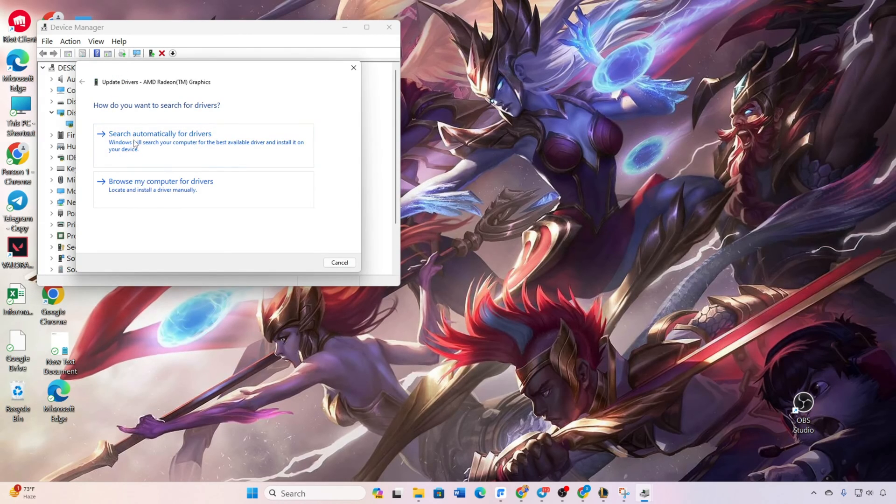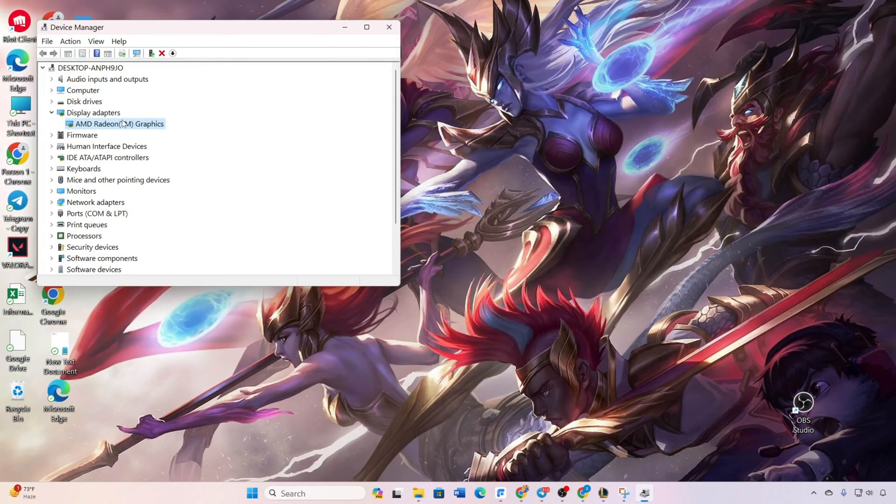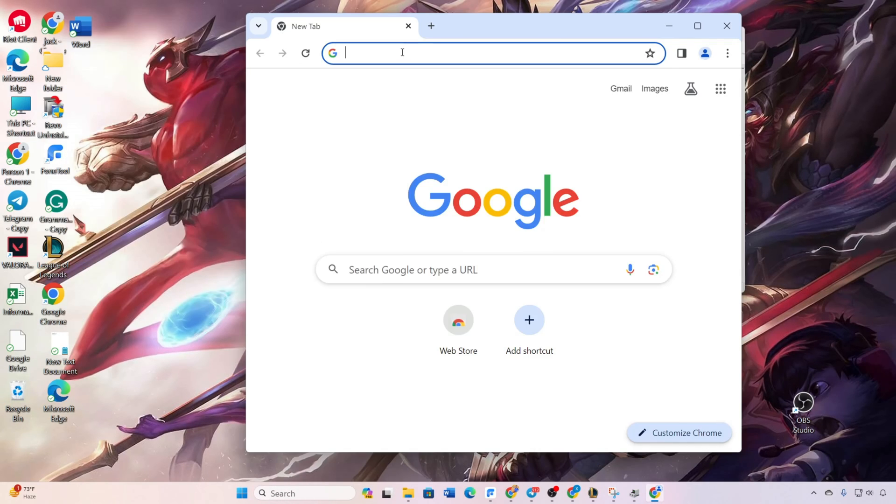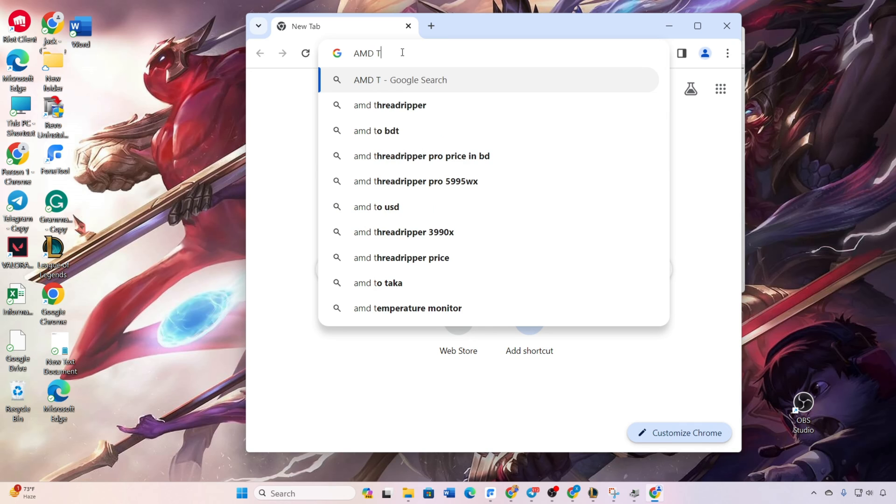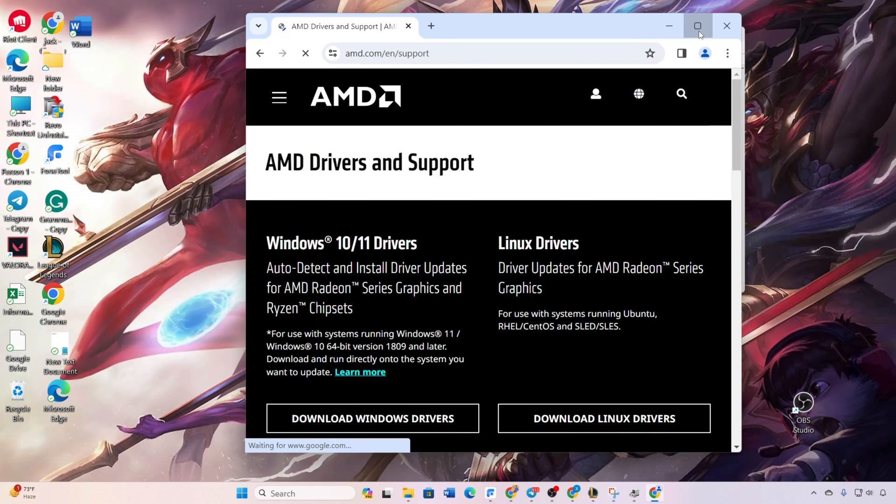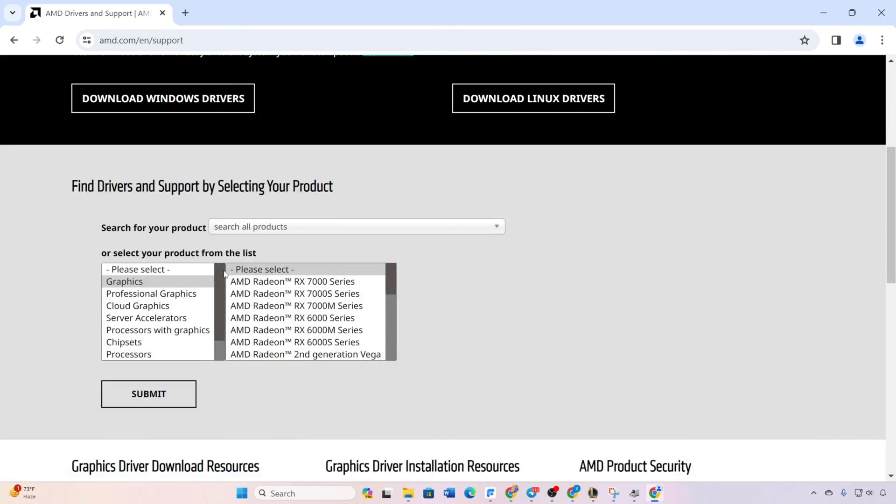Method 3: Manufacturer's Website. Visit your graphics card manufacturer's website. Download the updated graphics driver. Install it. Reboot your computer and this should resolve the black screen issue in League of Legends.